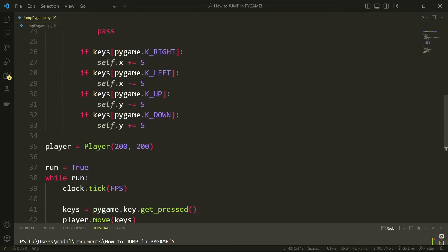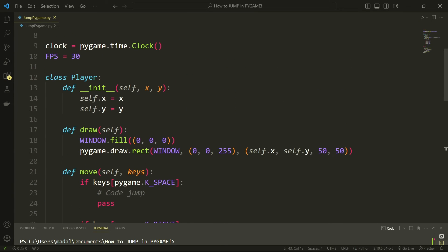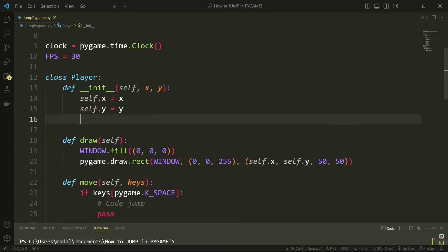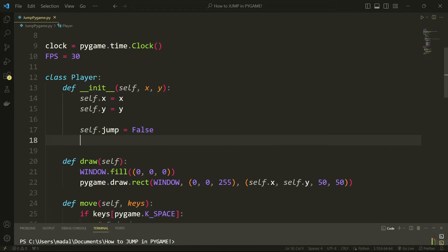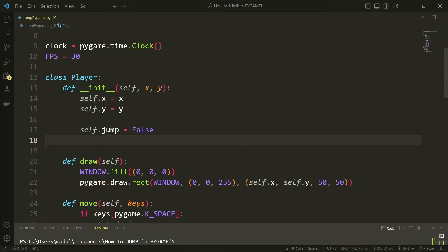Okay now let's actually code our jump. So first of all I need a few variables. I'm going to say self.jump equals false. So by default we're not going to be jumping.